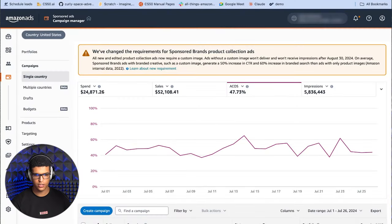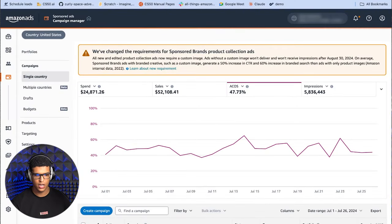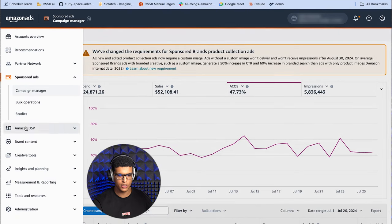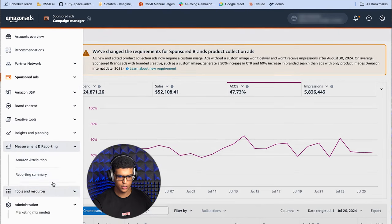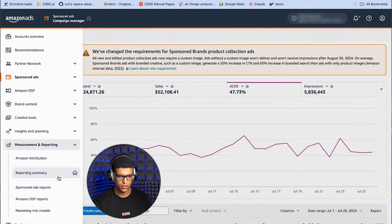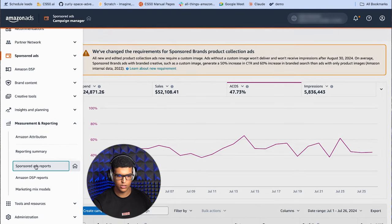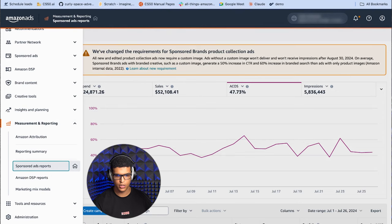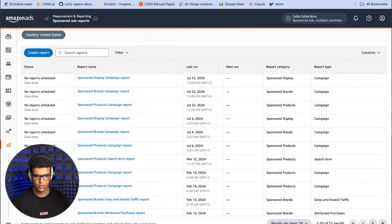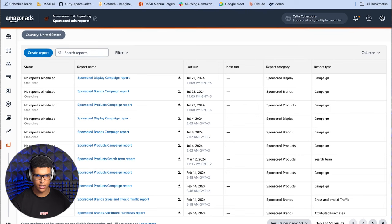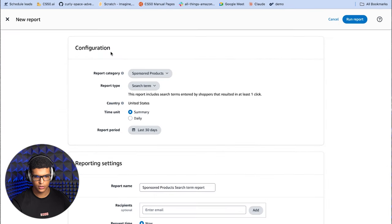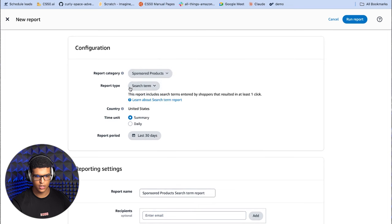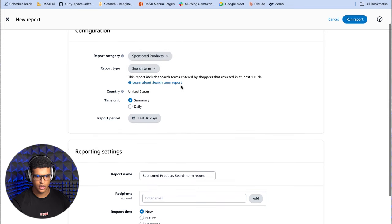Now that we know what the search term report is, let's show you how to access it and what to do with it once you have it. To find your search term report, you're first going to have to go into campaign manager. And from there, you're going to add into measurement and reporting, and then go into sponsored ads reports.